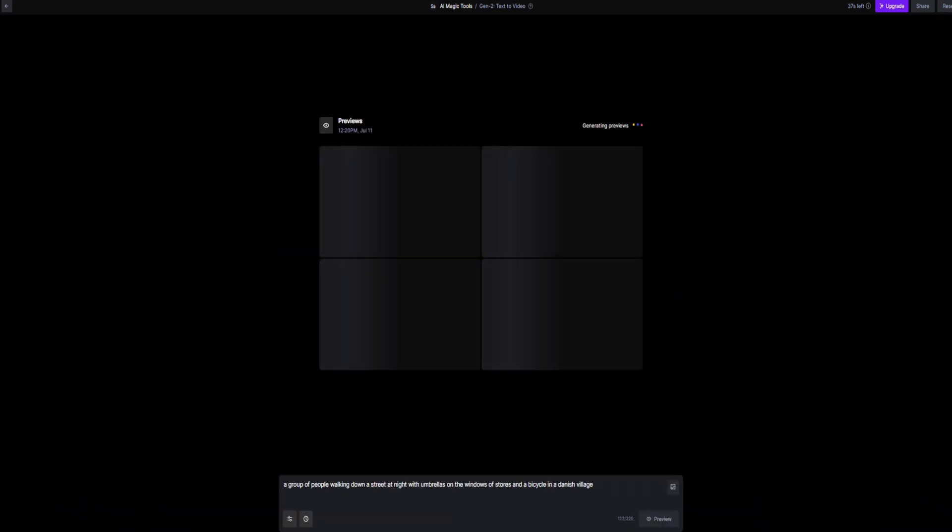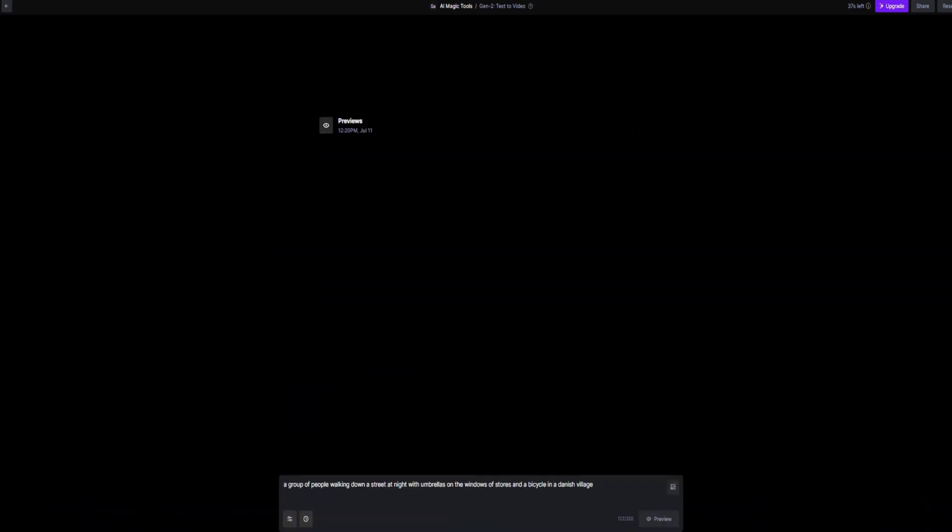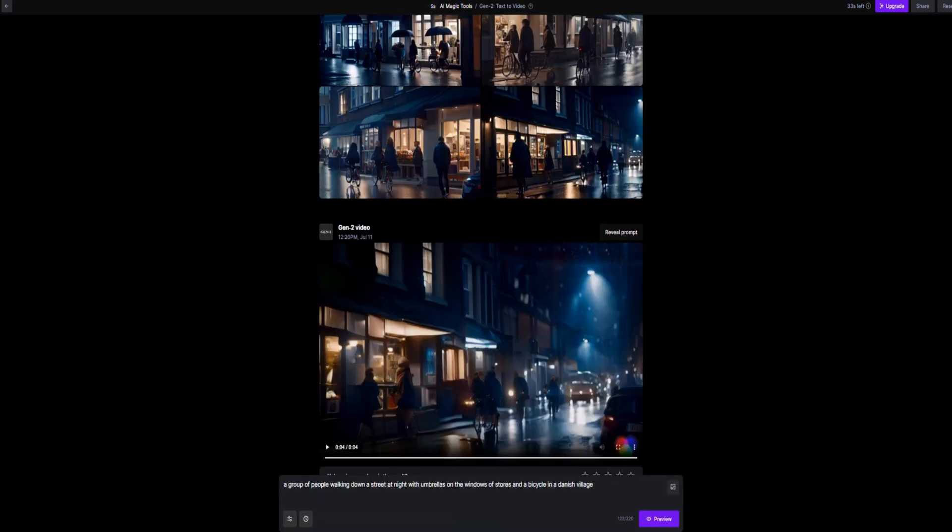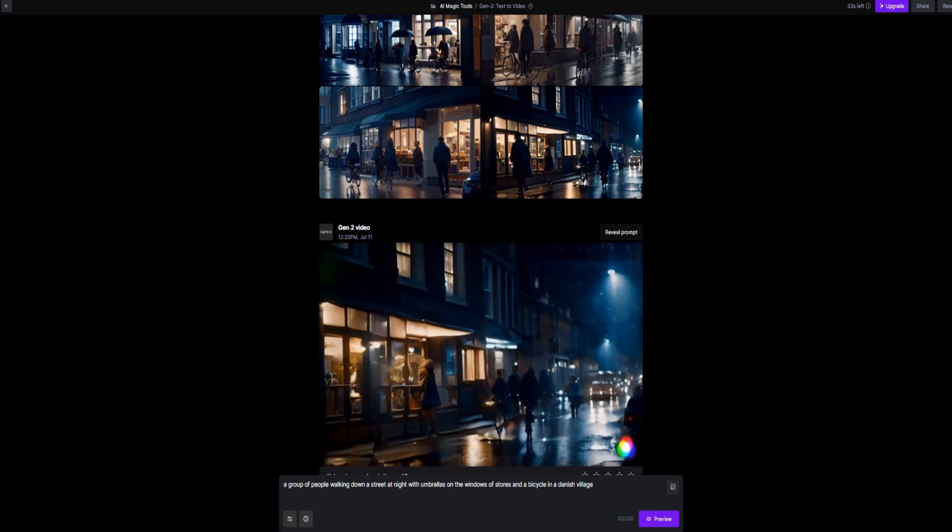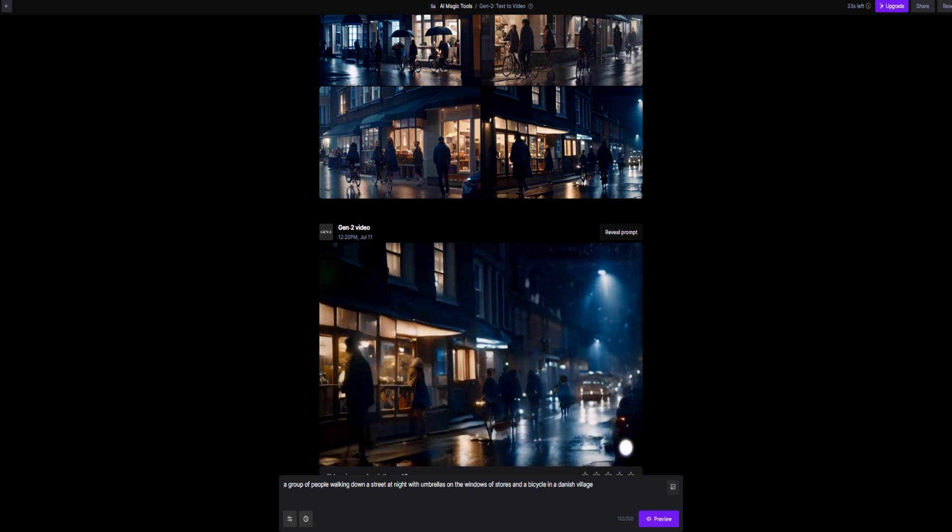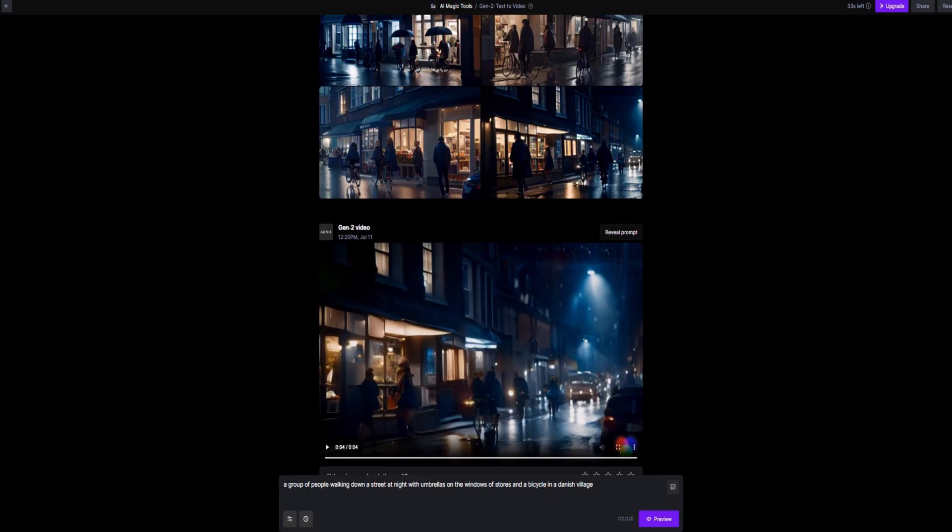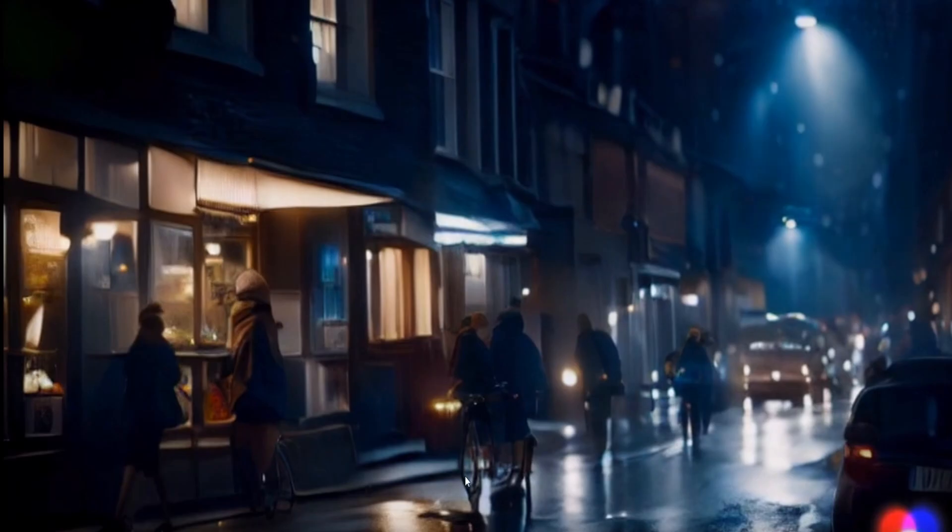The generated video looks remarkable, and I would give it a five-star rating. You can also upload your own initial image to generate the video. We'll leave that option open for you to explore.